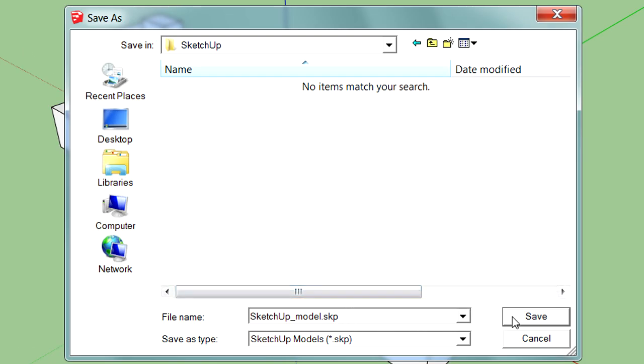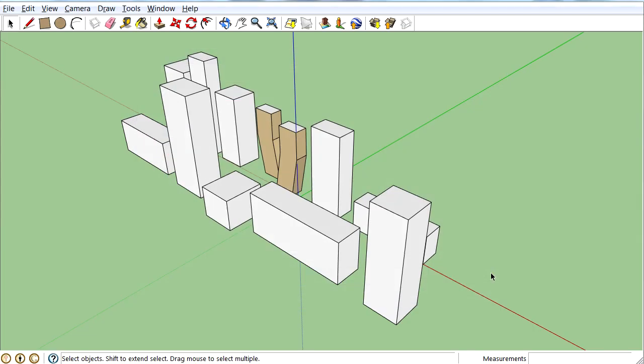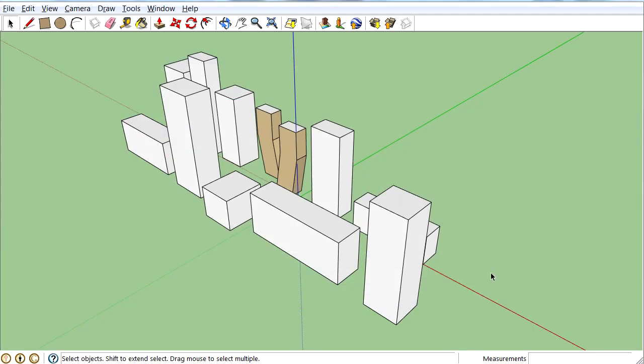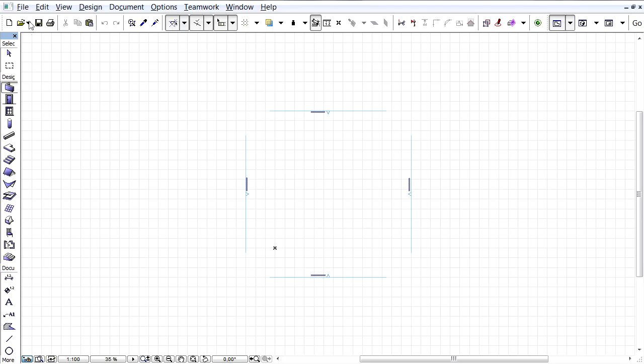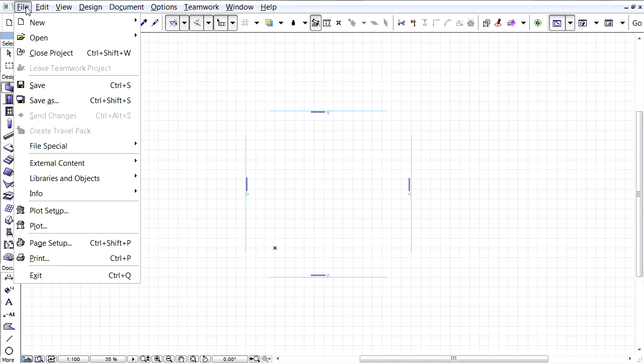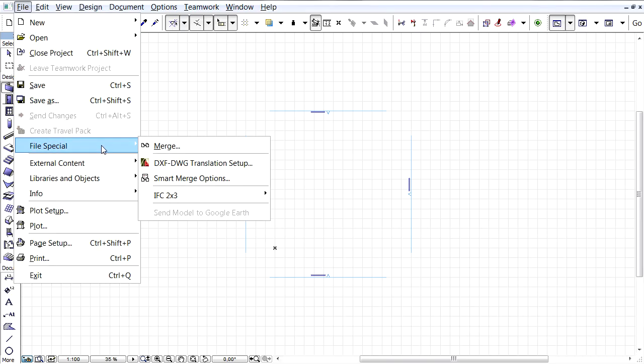This project has been saved as an SKP file, which is the native file format of SketchUp. Let's switch to ArchiCAD now and merge the previously presented SketchUp project.